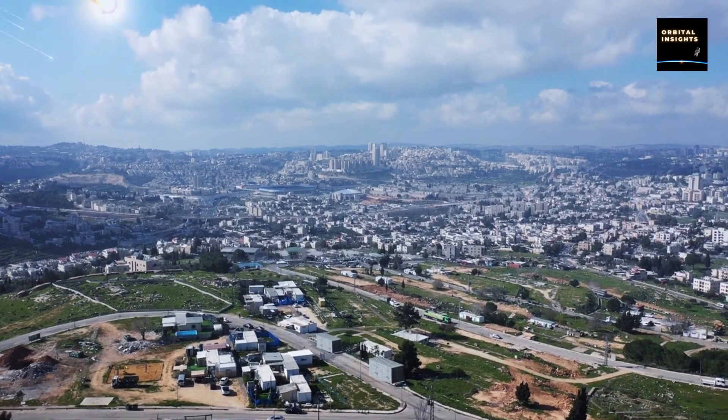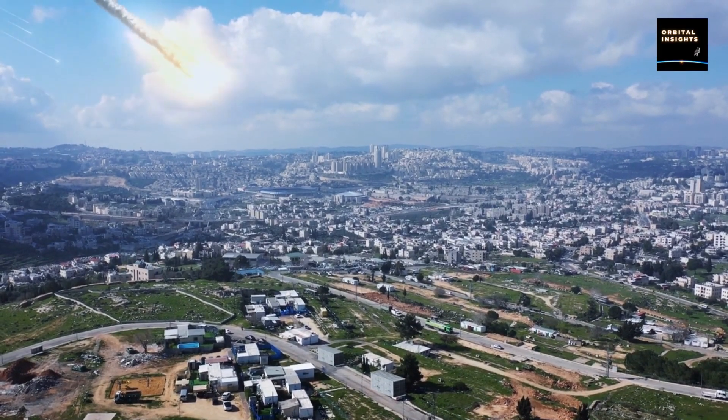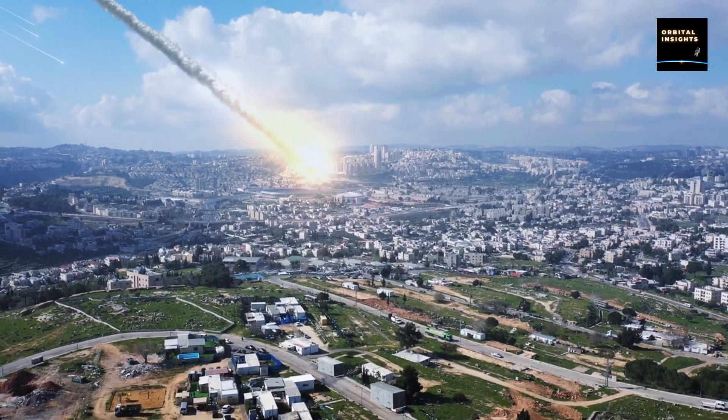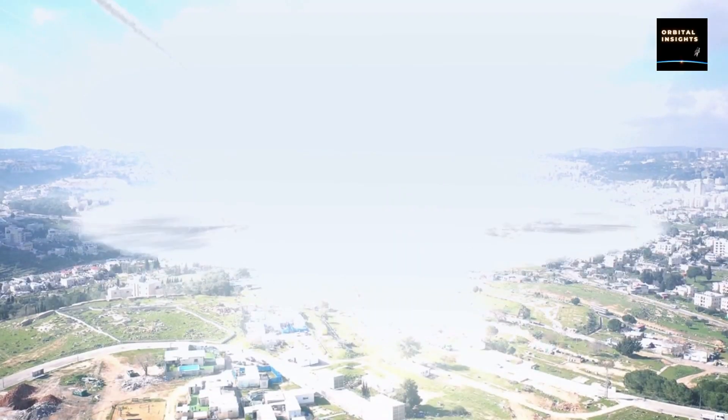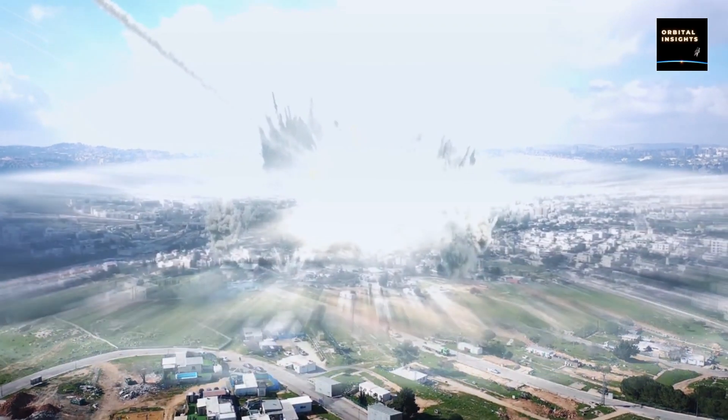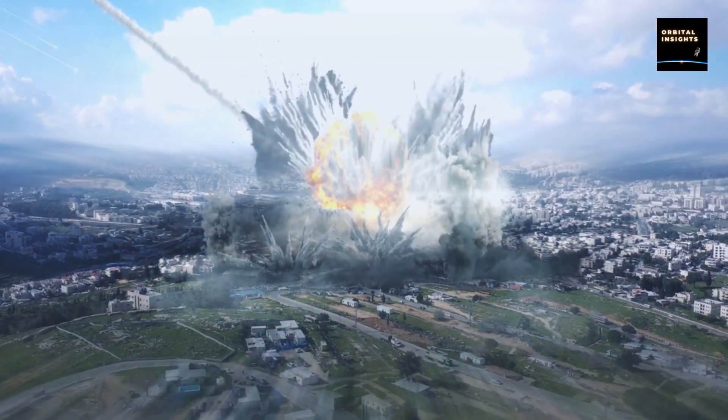Smaller ones that are believed to strike Earth every 1,000 to 10,000 years could destroy a city or cause devastating tsunamis.